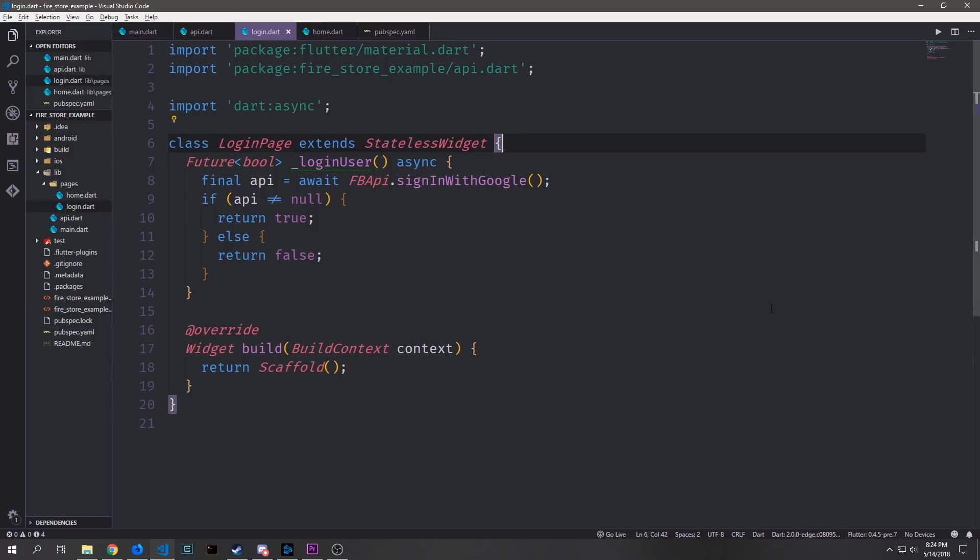Inside of this stateless widget we can create a simple function which we'll call login user. This will be the function that actually logs the user into the application and all we really want to do is pass back a boolean based on whether or not we get an API object back.